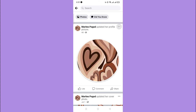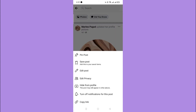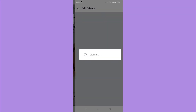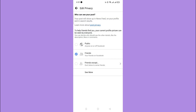Now click the three dots and select Edit Privacy. In there, you can choose people who can see and share your post. So if you want everyone on Facebook to be able to share your post, then select Public.